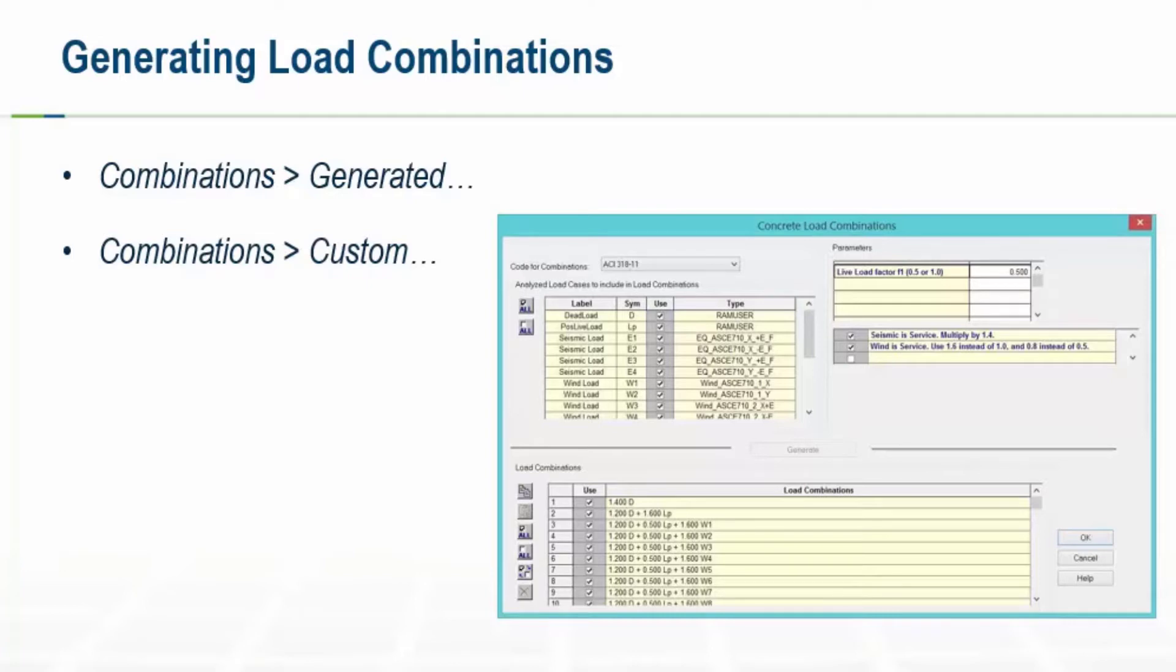RAM Structural System comes with a series of load combination templates which are used to generate load combinations in RAM Frame, RAM Concrete, and RAM Foundation. Custom load combinations can also be created manually or through the load combination templates.